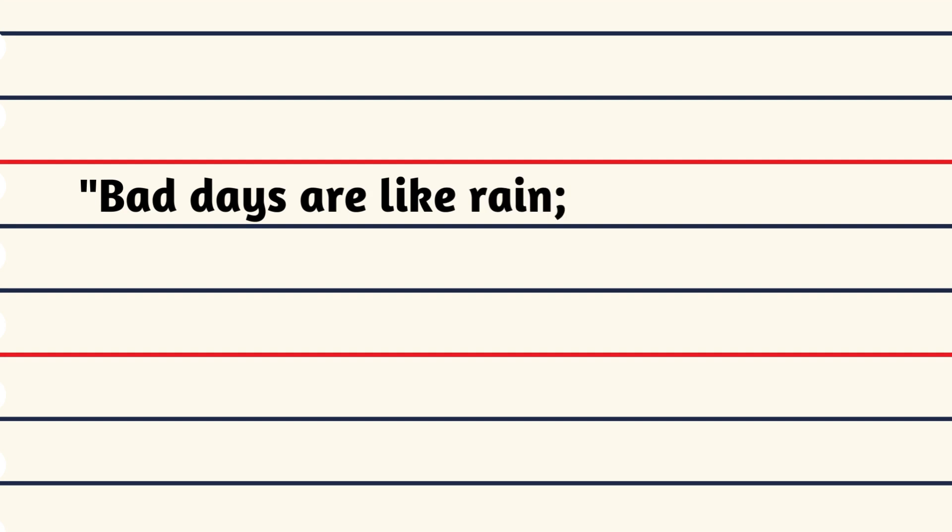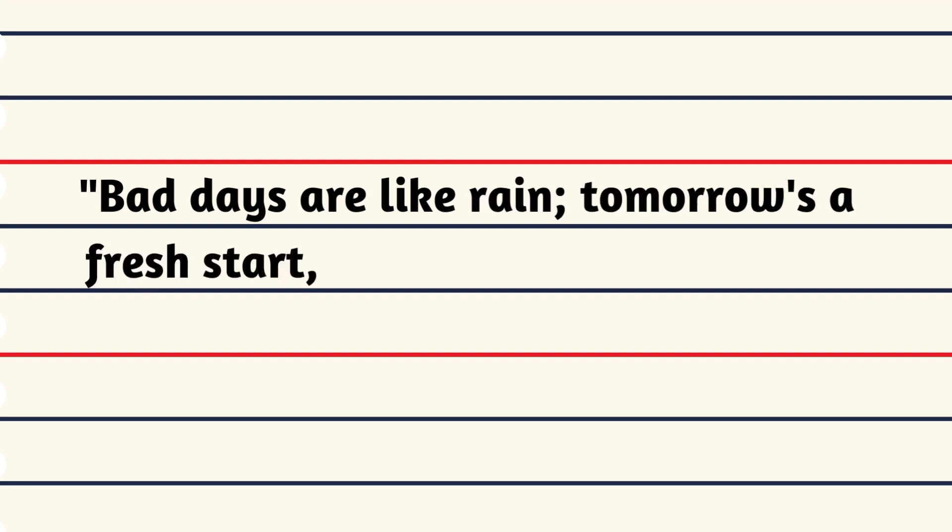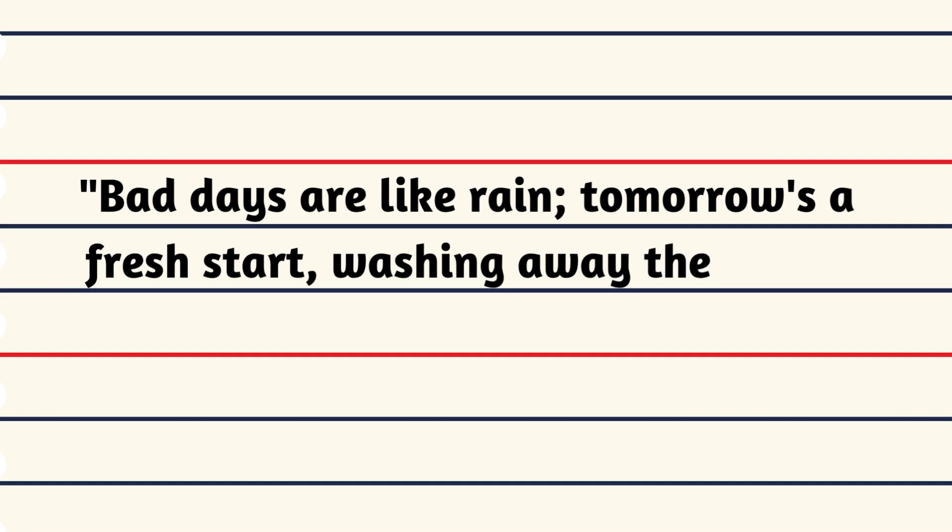Bad days are like rain, tomorrow's a fresh start, washing away the pain.